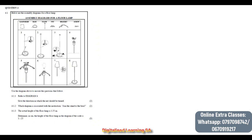Hello guys, in this video we are going to continue with our Paper 2 revision, and we are going to work on question 4.